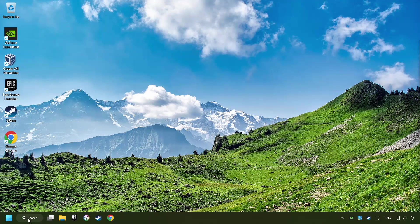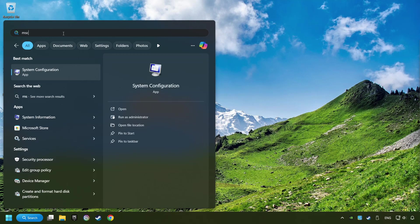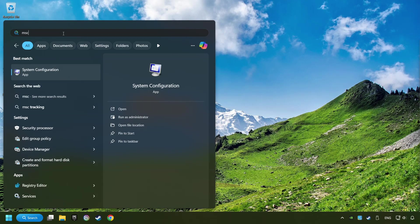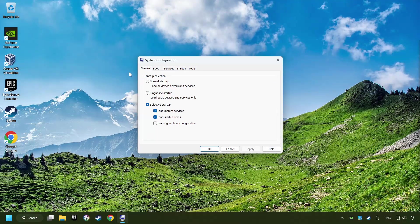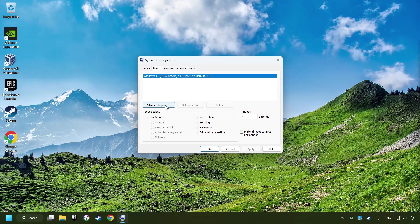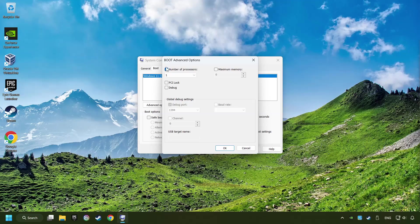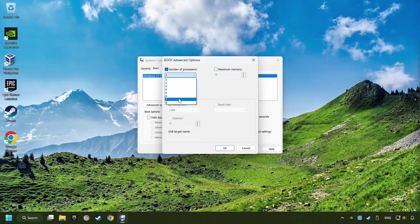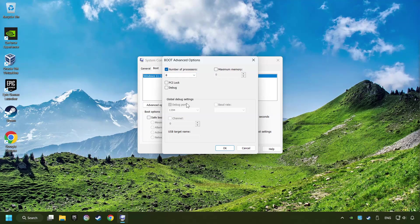Click on the search box and type in MSC. Click on the System Configuration. Then on Boot. Then the Advanced Settings option. Take in the number of processors. Then set it to the highest possible number. In my case it's 8.